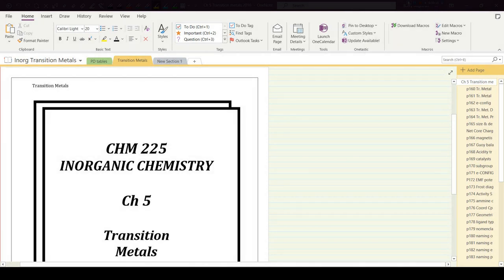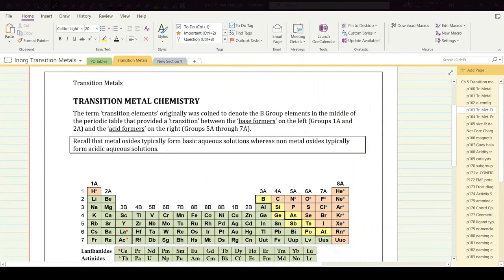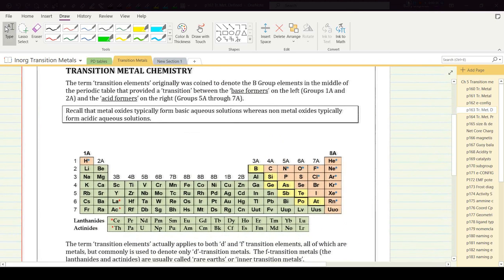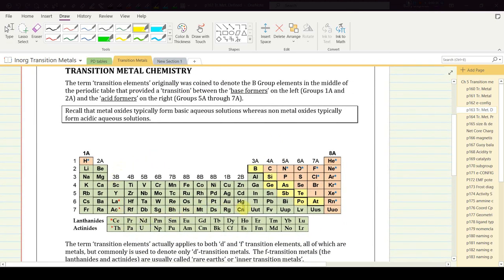Chapter five: transition metals. This is the first of four video lectures regarding transition metals, beginning on page 163. The term transition elements was originally coined to denote the B group elements in the middle of the periodic table, because they provided a transition from the base formers on the left — groups 1A and 2A metals — to the acid formers on the right, groups 5A to 7A.